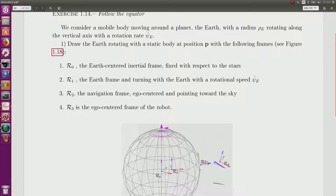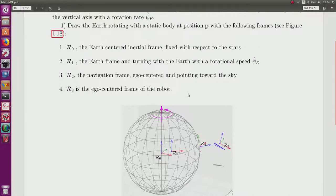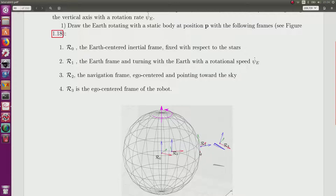R0 is an inertial frame pointing towards stars, so totally fixed in the world. Then R1 is fixed with respect to the Earth, so it means that the x-axis will point to a point which corresponds to the meridian, meridian zero or meridian of Greenwich. The speed of the Earth is known, so the frame R1 will turn with the Earth.